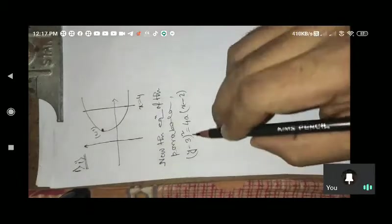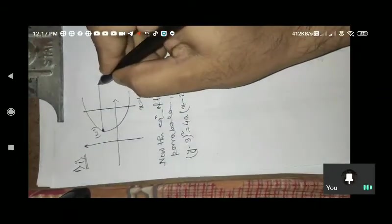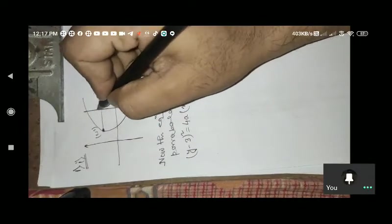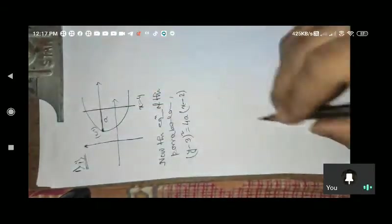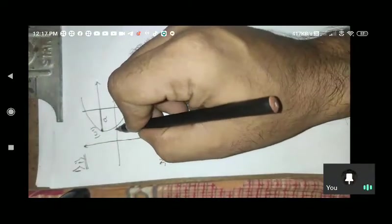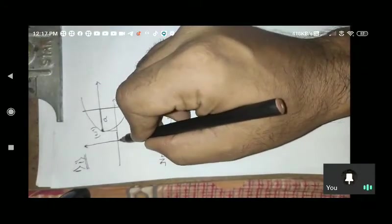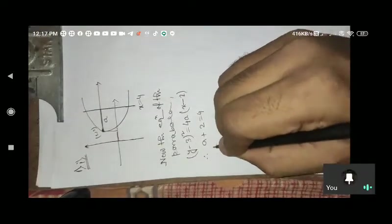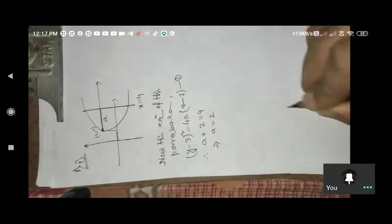This is the equation. The parabola axis gives us x equals 4, so substituting into the equation: 4a into (x minus 2) with x equal to 4 gives 4a times (4 minus 2) equals 4a times 2, so 2a plus 2 equals 4, meaning a equals 1.